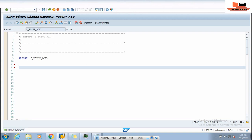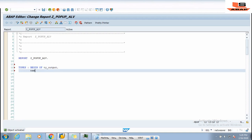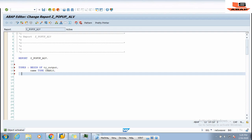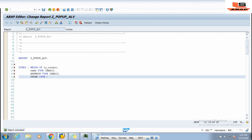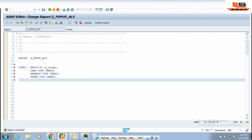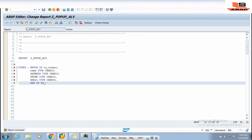First we need to define a structure and assign it to the table. We will write TYPES BEGIN OF TY_OUTPUT, with fields: NAME TYPE C, LAST_NAME TYPE C, PHONE TYPE C, and EMAIL TYPE C LENGTH 30, END OF TY_OUTPUT.